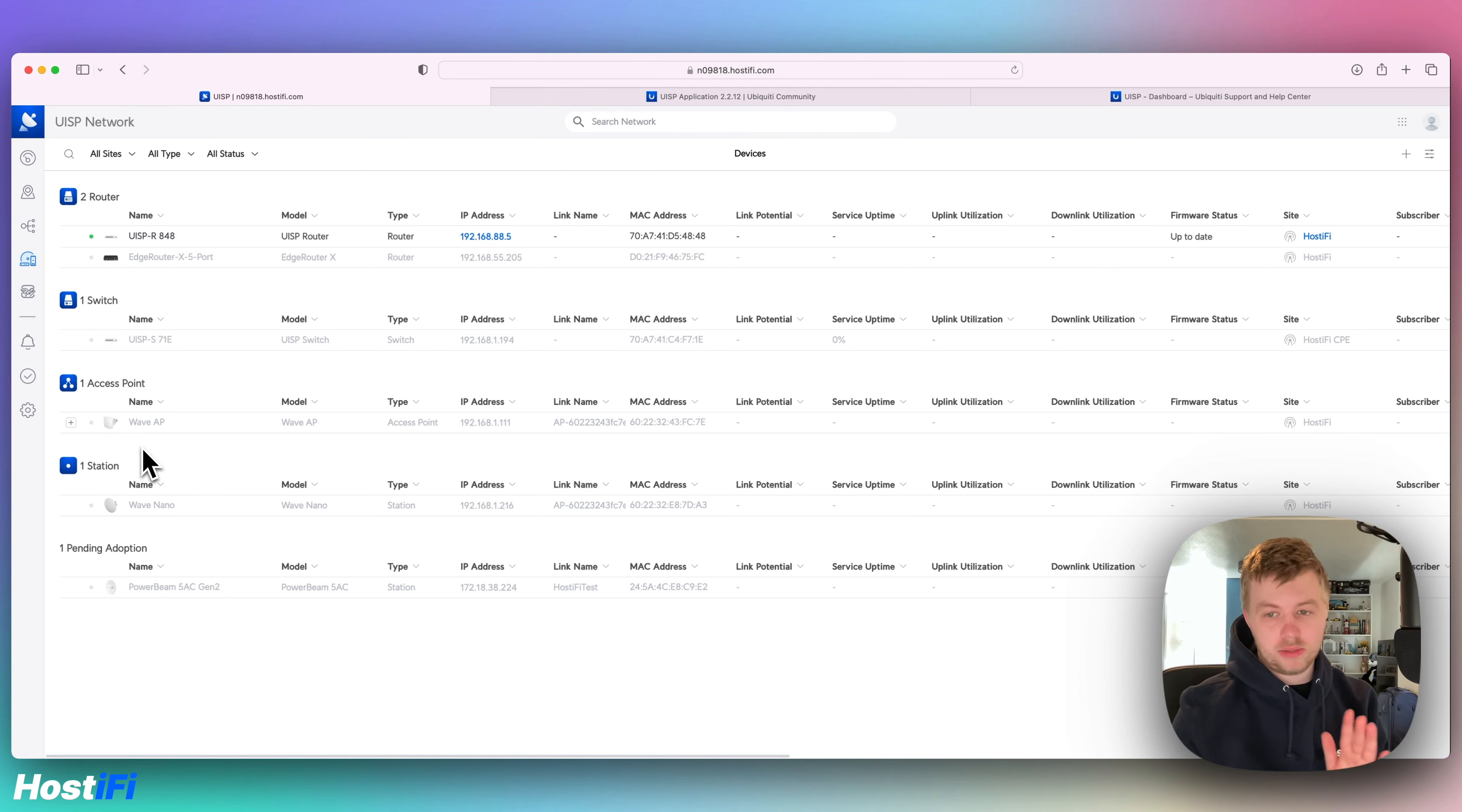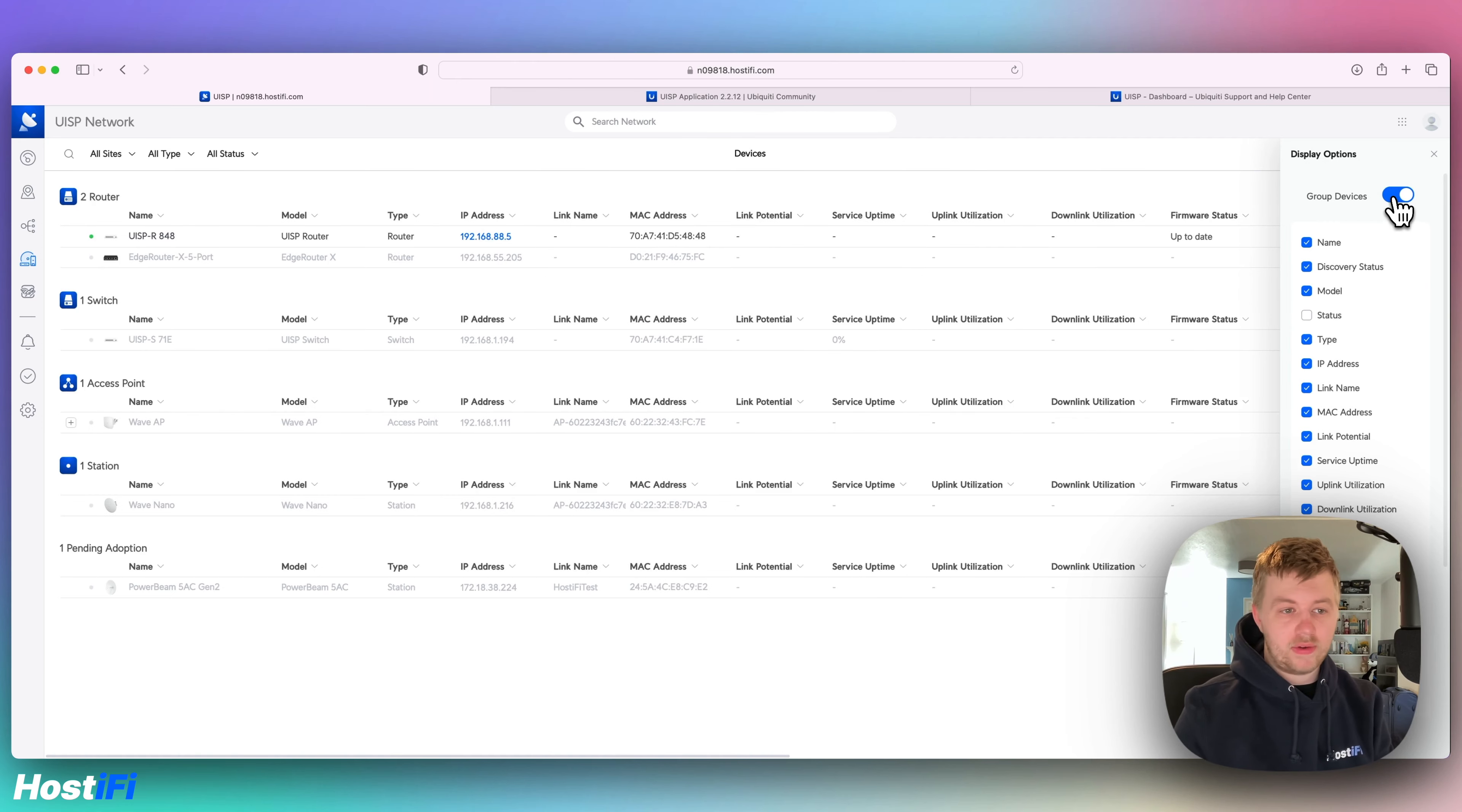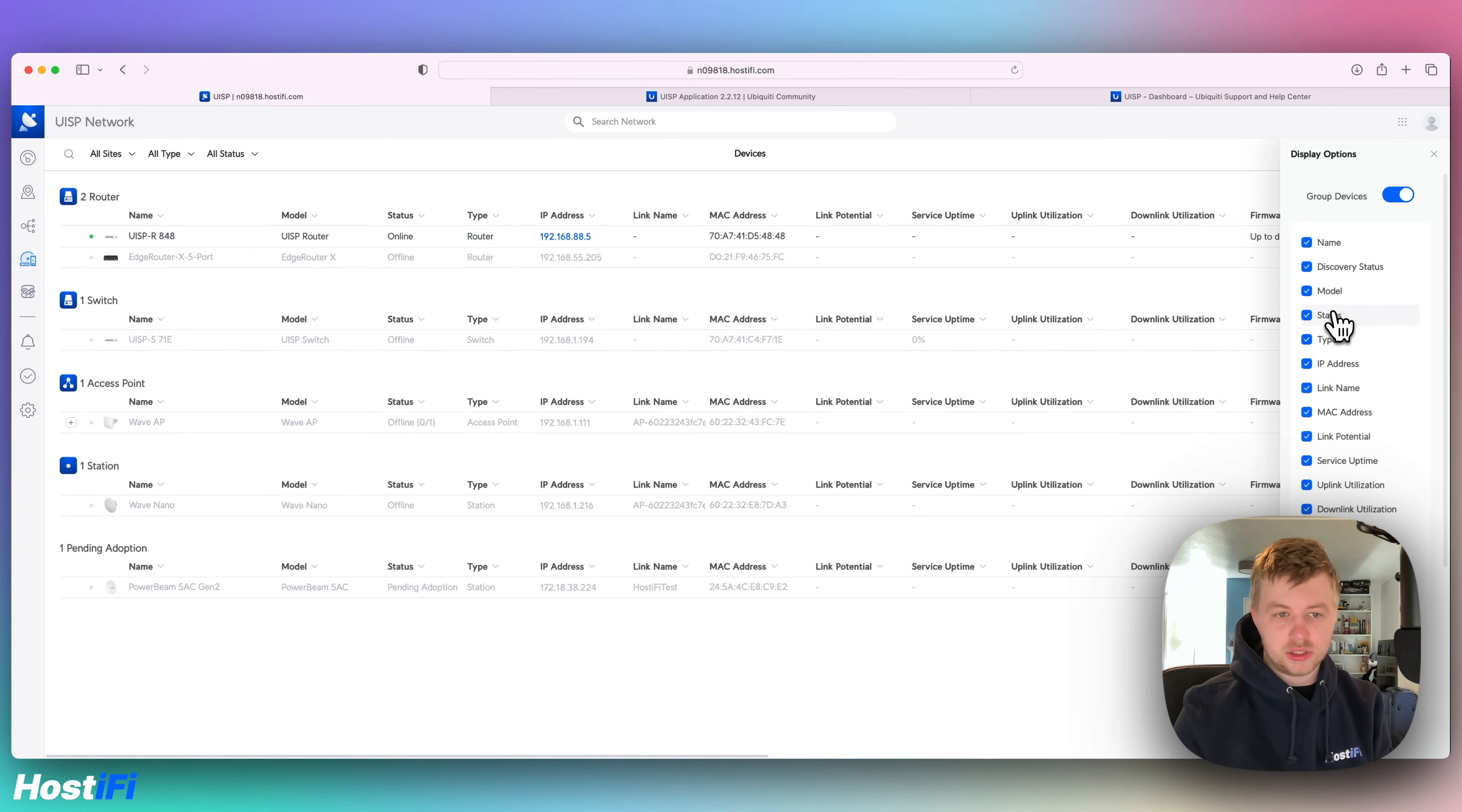So you can go through and filter what devices you want. So you can say group devices. Just like the very old versions of UISP, you could just have everything listed in one big list, but I'm going to have everything grouped. It makes things a bit easier. And you can specify what firmware version and if you want these different stats available and status and things.